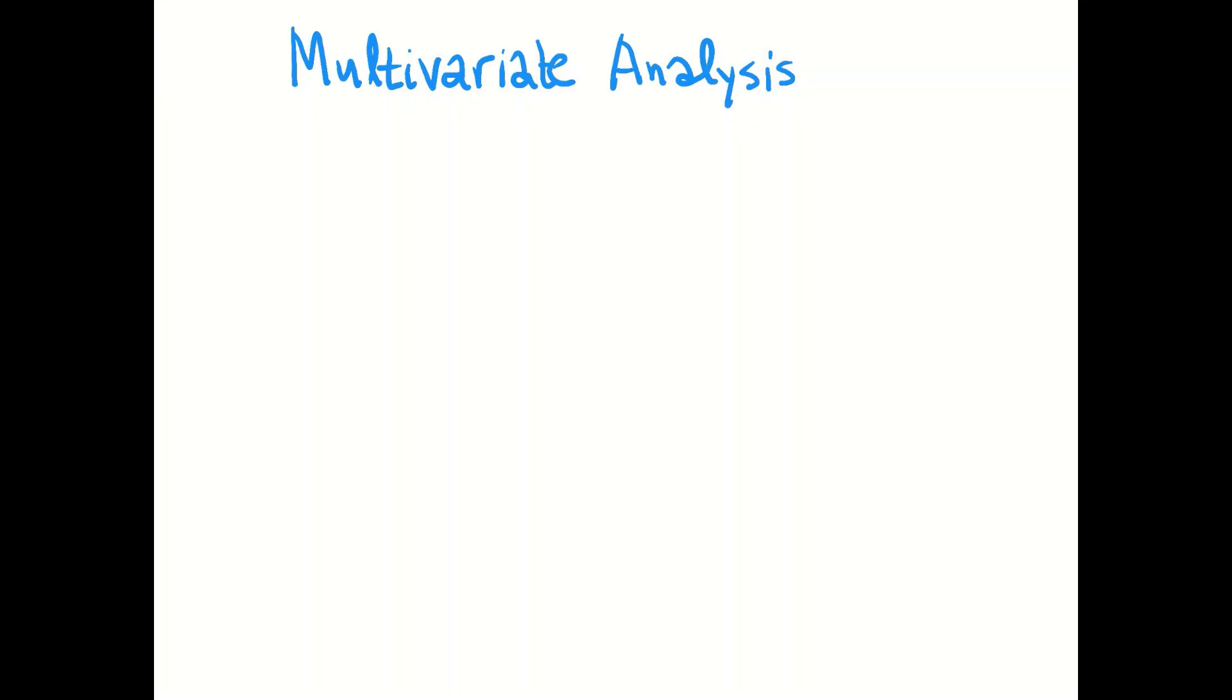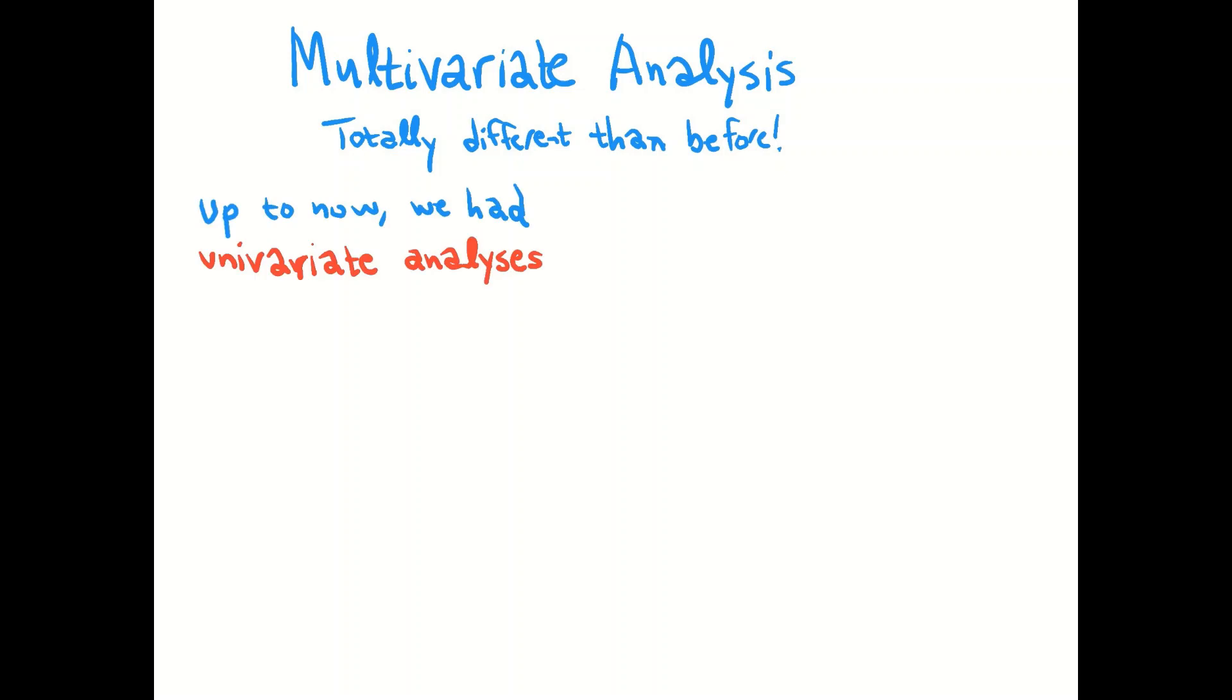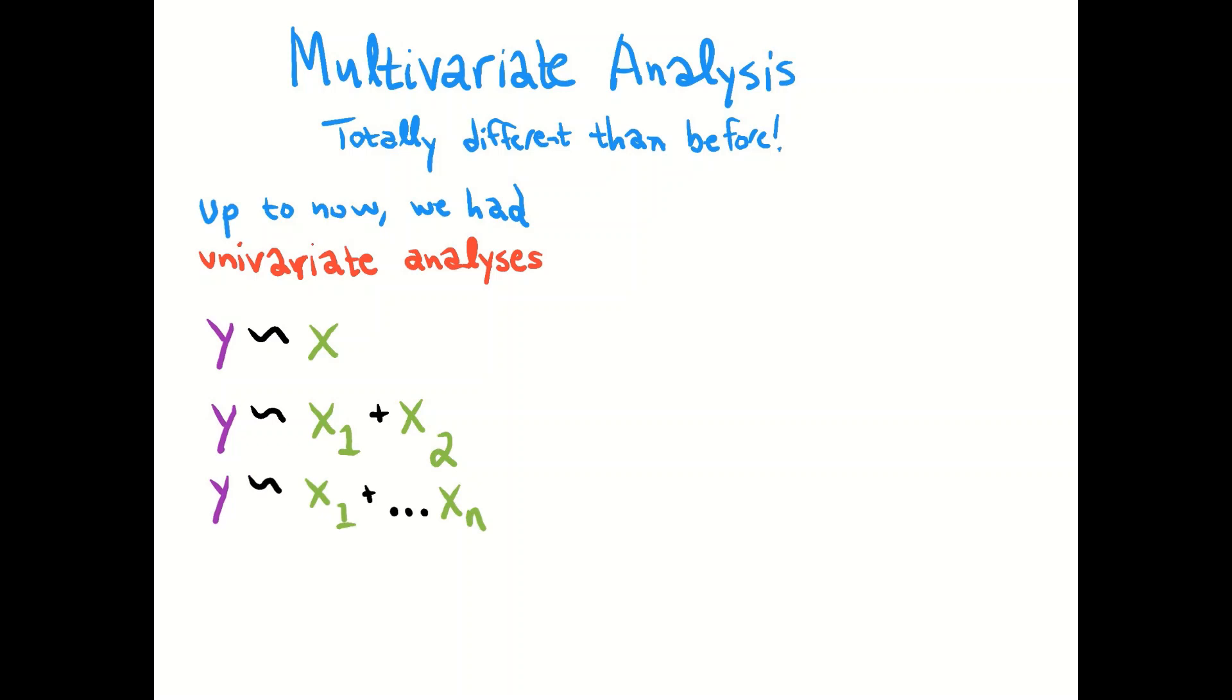We turn this week to talking about multivariate analyses, which are totally different than everything before. Up to now we've had these univariate analyses which have only had one response variable and one predictor variable or several predictor variables for that one response variable. But the common theme of all those is that they all have a single response variable.